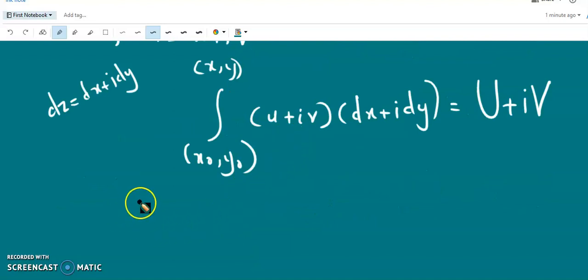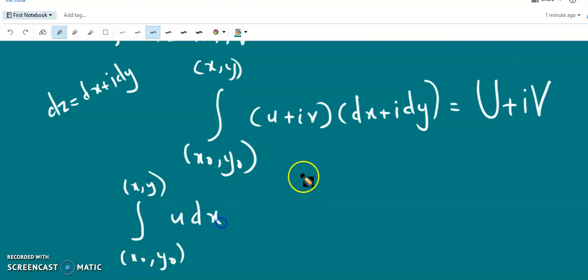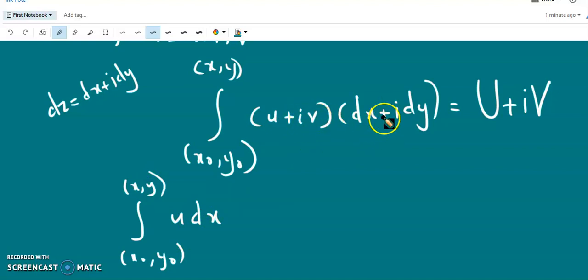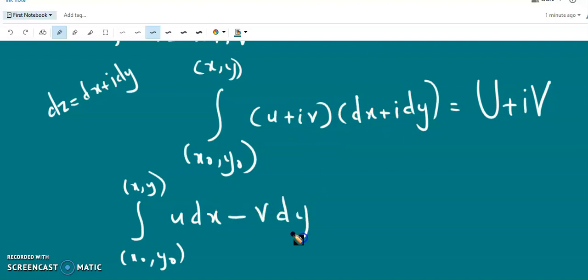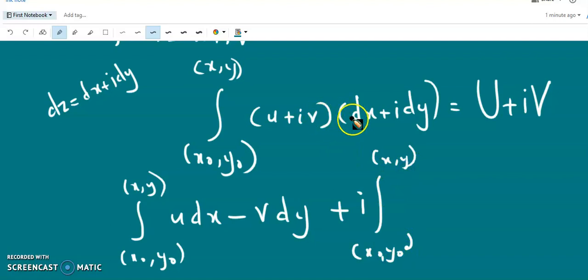Separating into real and imaginary parts, the integral becomes: the integral from (x₀,y₀) to (x,y) of (U dx − V dy) plus i times the integral of (V dx + U dy).